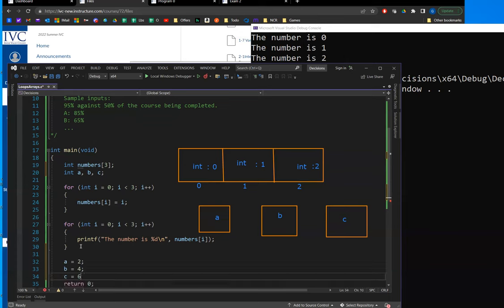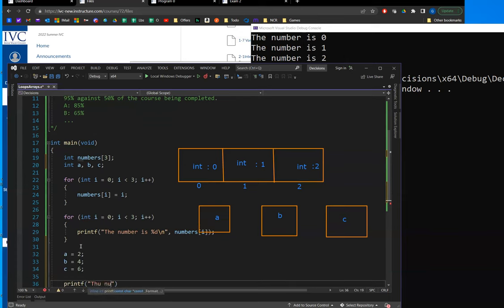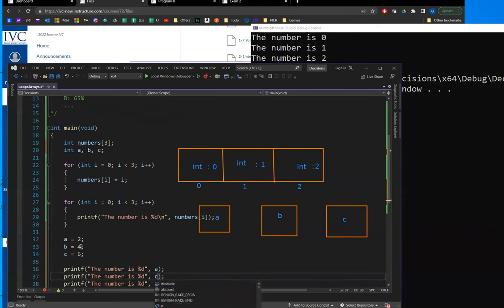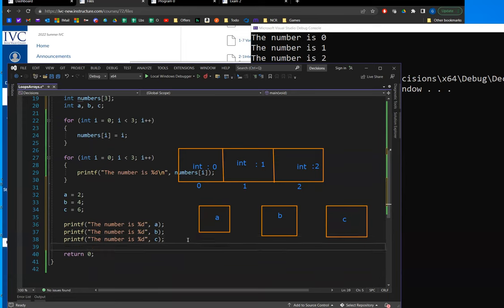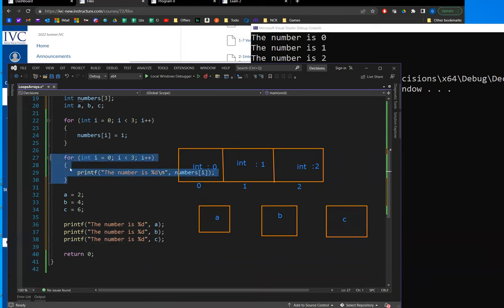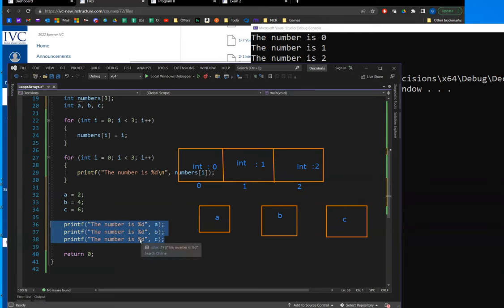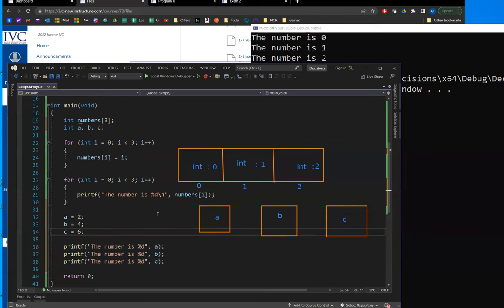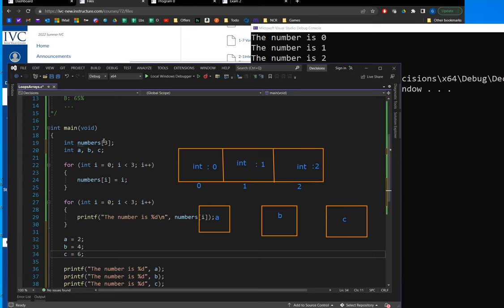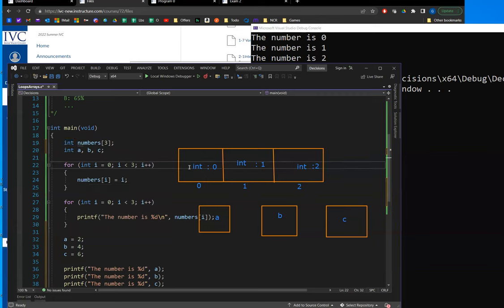After the numbers are all set, I go ahead and loop again across the numbers, index into those positions, and spit them out. This is a much easier way than saying a=2, b=4, c=6, and then printing all values individually with printf. This is only a three-element array, so it's roughly the same lines of code. But as soon as this array grows to 5, 15, or 500 elements, that approach does not scale well at all. The idea of arrays is to help manage a collection of items, and they're all going to be the same data type.